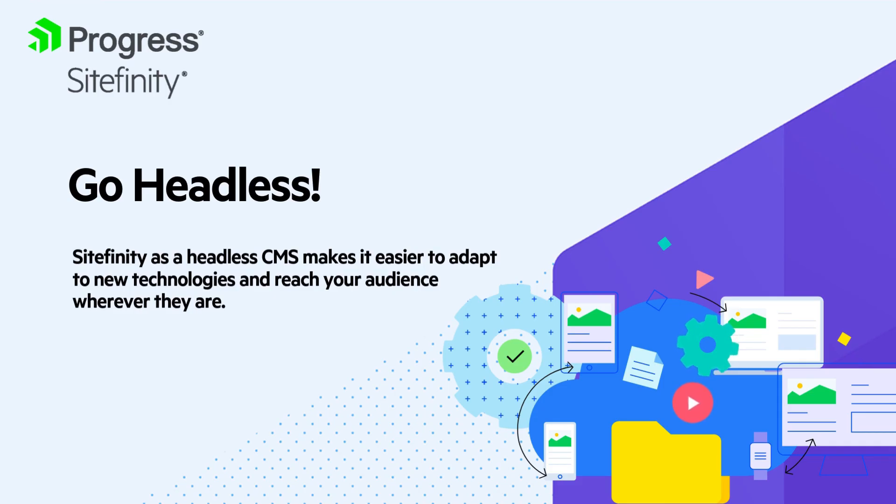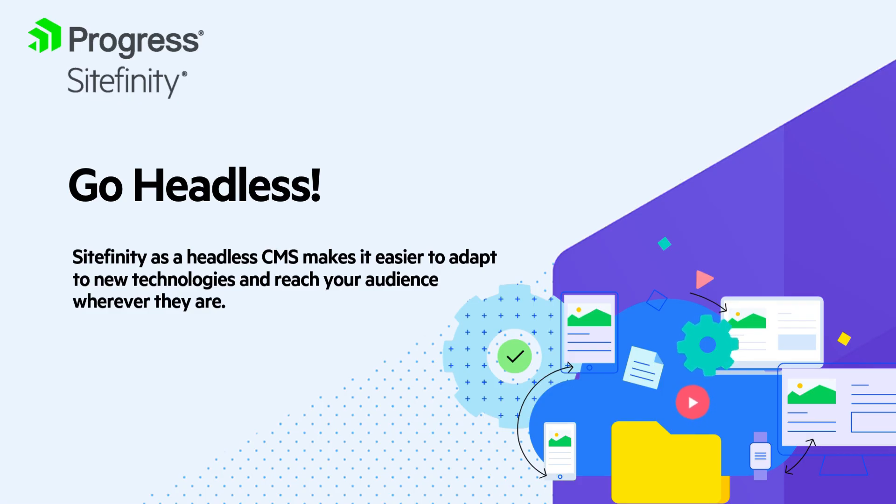Going headless provides flexibility so marketers can deliver content more efficiently across different platforms like websites, apps, and even smart devices.